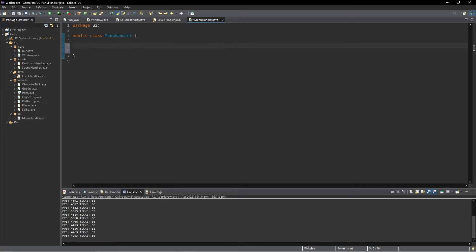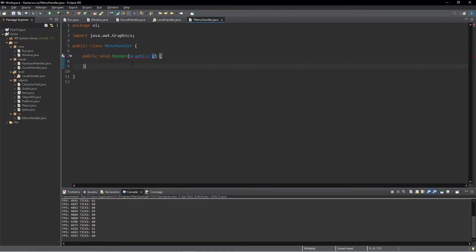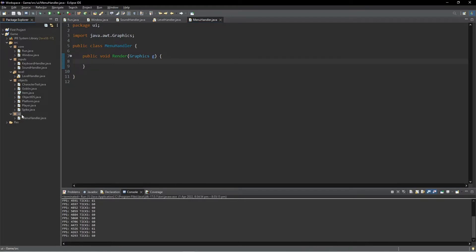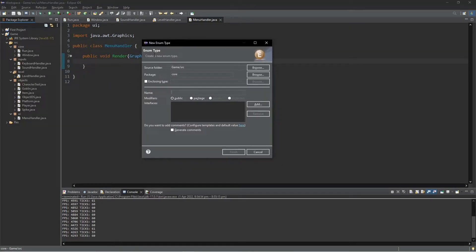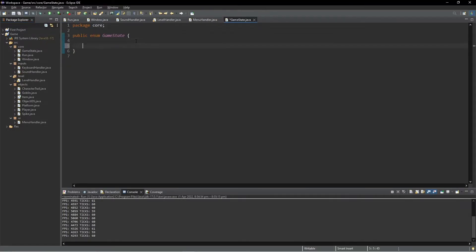We'll call the package UI, and in UI we're going to make a MenuHandler class with a render method that takes a Graphics G. We're also going to make an enum — we'll call it GameState — and basically we can put a whole ton of different stuff in here; it's kind of just like a list.